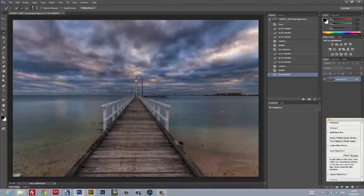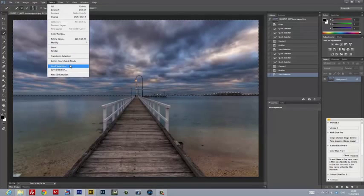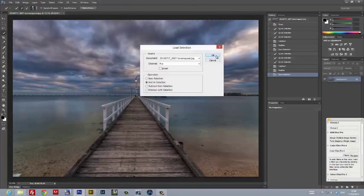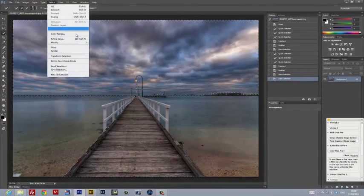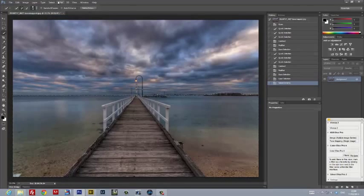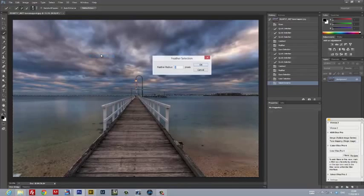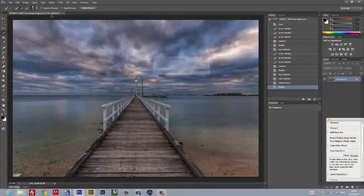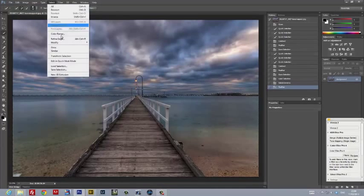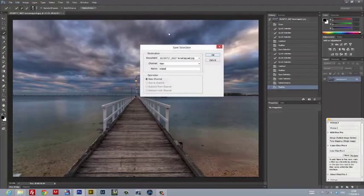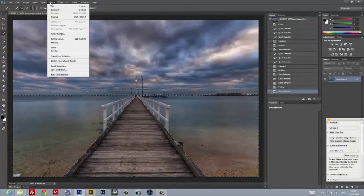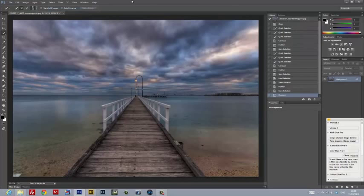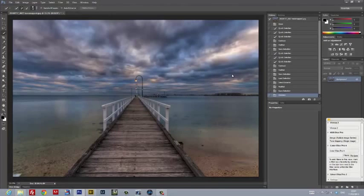I then need to create a selection for the water. There's a little trick to doing this. With the sky still selected, I loaded the selection for the pier and added it to the current selection. I then inverted the active selection, and voila, I had a selection for the water. As before, I modified the selection by applying some feathering, but I didn't contract the layer as I do want this to spill over a little bit. I saved the selection with a functional name, water. With our selections all created, it's time to deselect all the selections. Now working from the background layer, I launched Nik Color Effects.